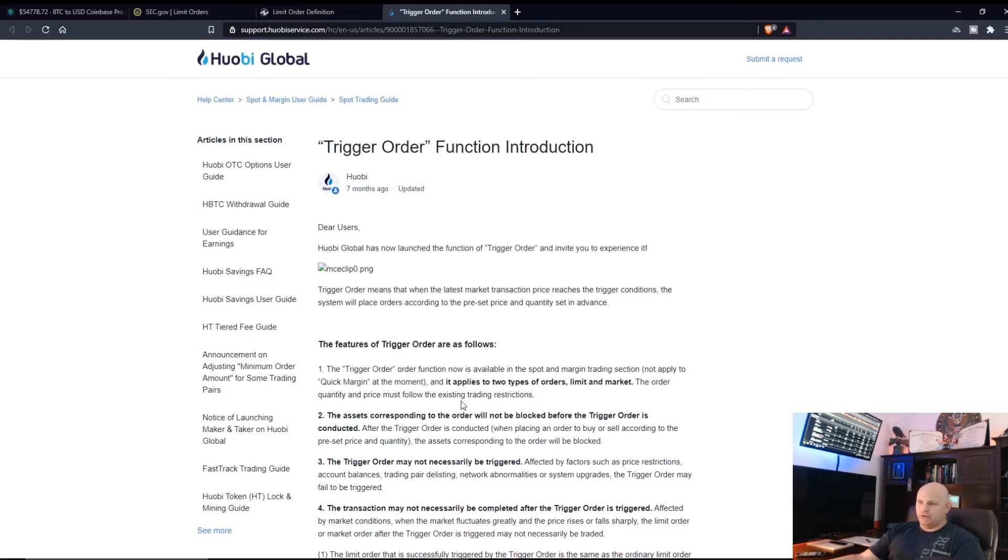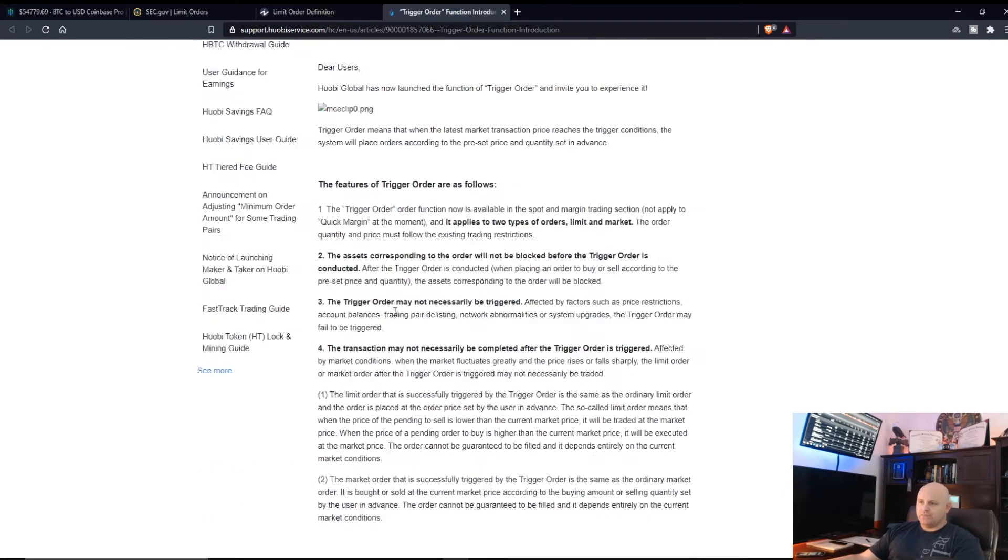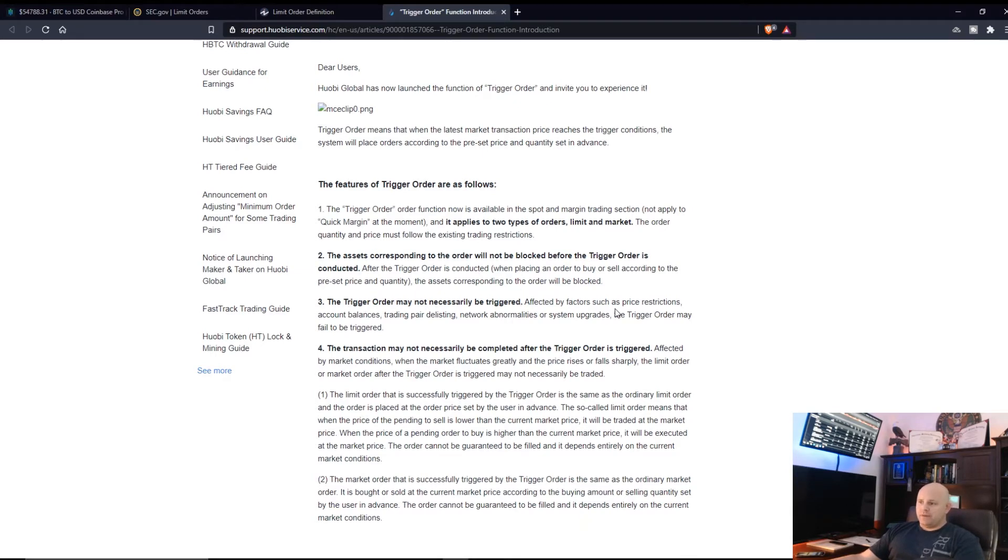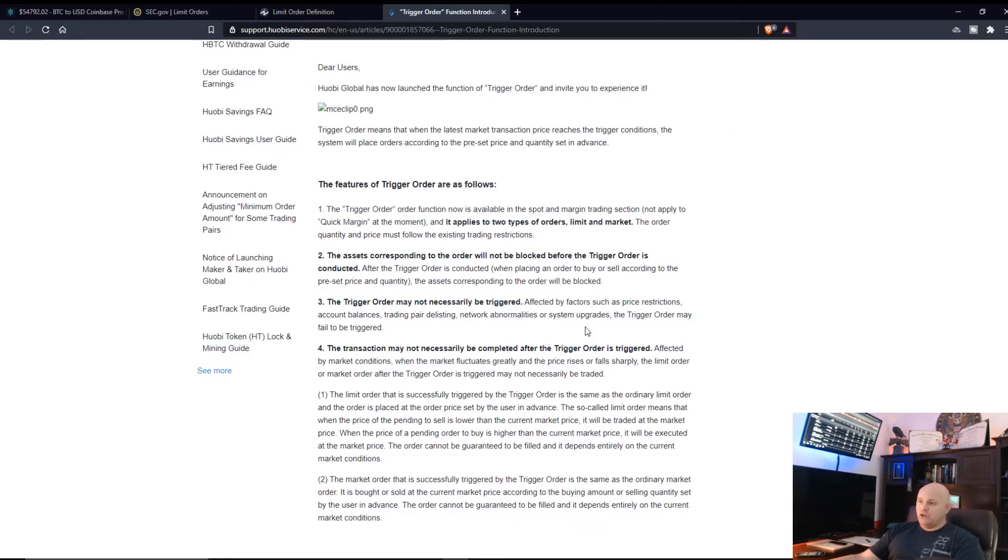The trigger order function now is available in the spot and margin trading section, not applied to quick margin at the moment. And it applies to two types of orders, limit and market. The order quantity and price must follow the existing trading restrictions.